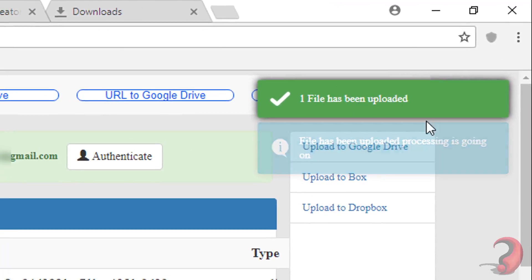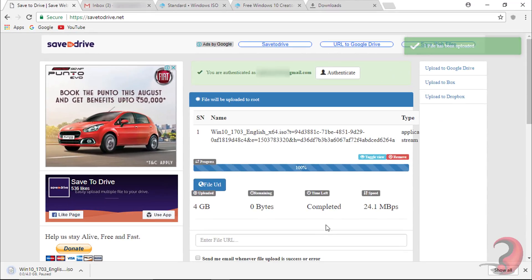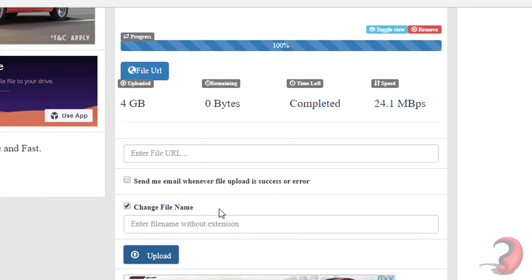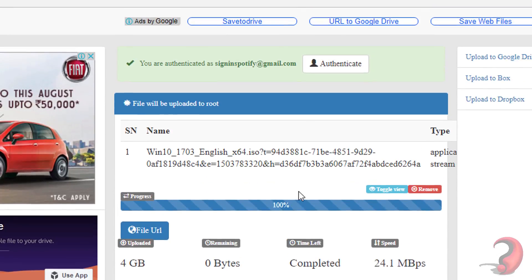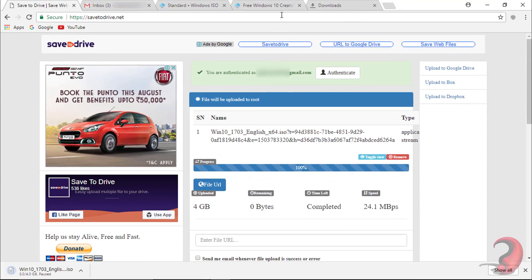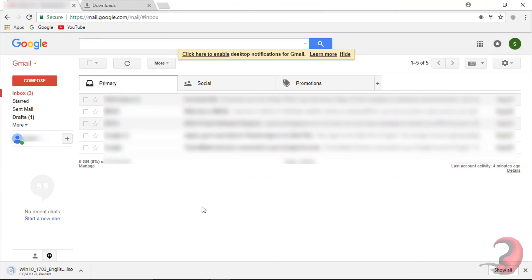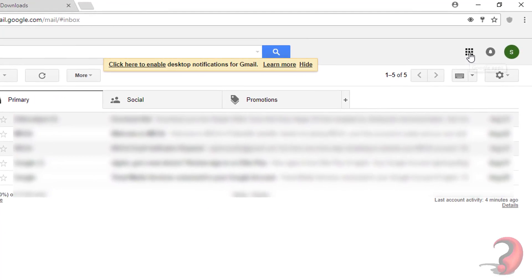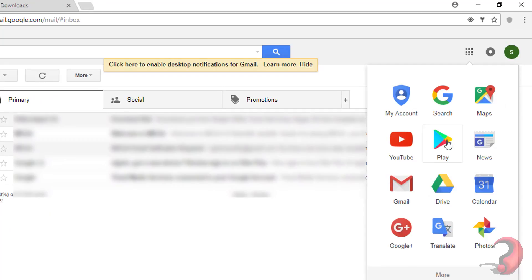This pop-up indicates the file has been uploaded successfully. If you want to download any other file, paste the download link and upload as we did before. You will find the uploaded file in Google Drive.